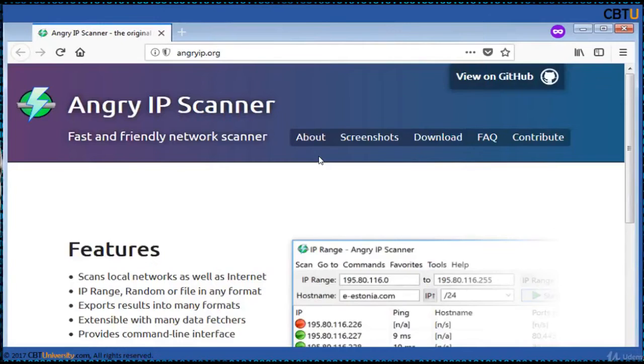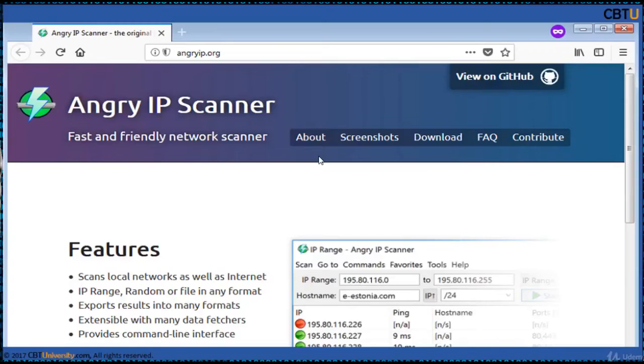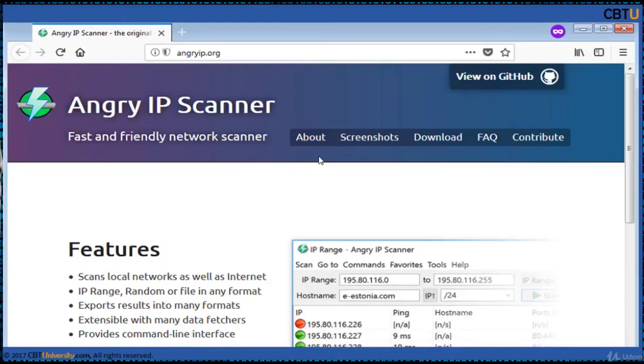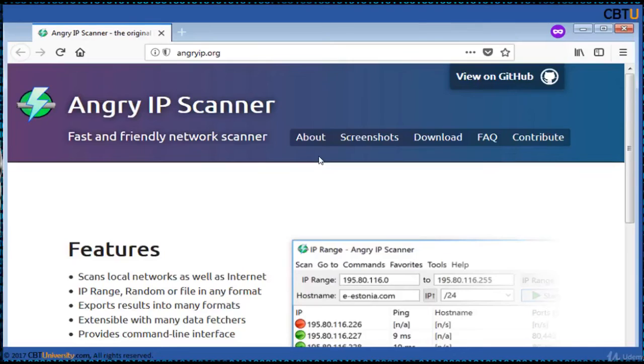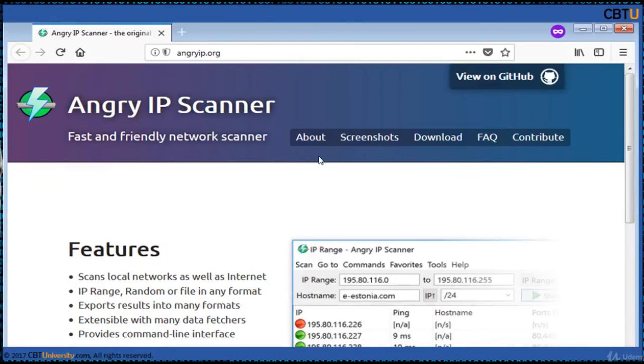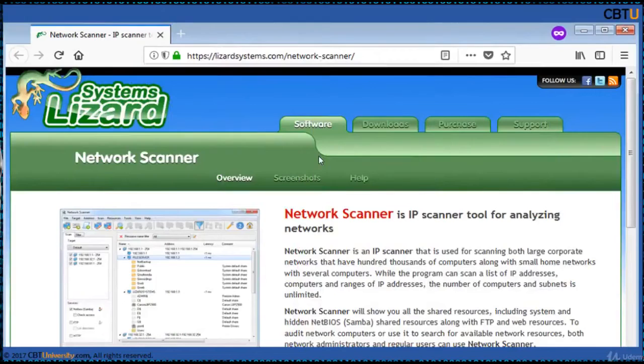Angry IP Scanner is an open source and cross-platform network scanner designed to be fast and simple to use. It scans IP addresses and ports as well as has many other features. It is widely used by network admins around the world including large and small enterprises, banks, government agencies. It runs on Linux, Windows and Mac OS X as well.